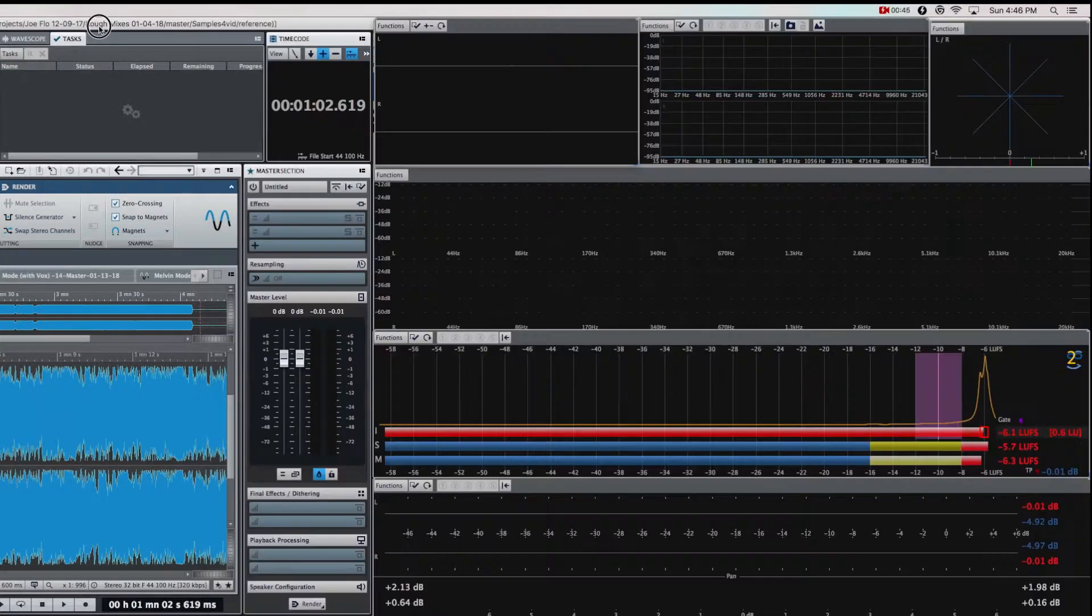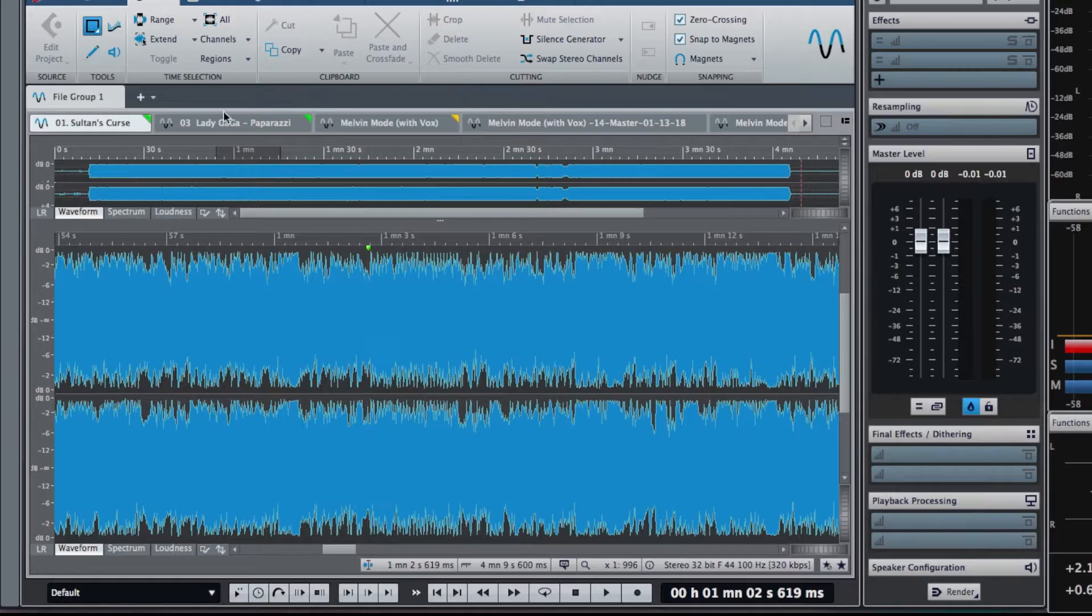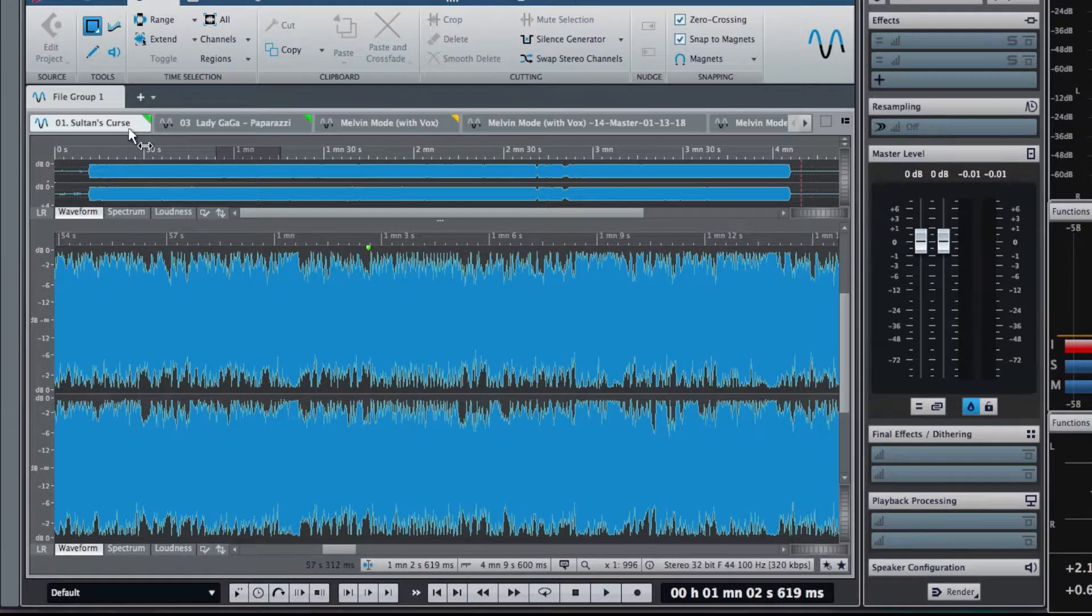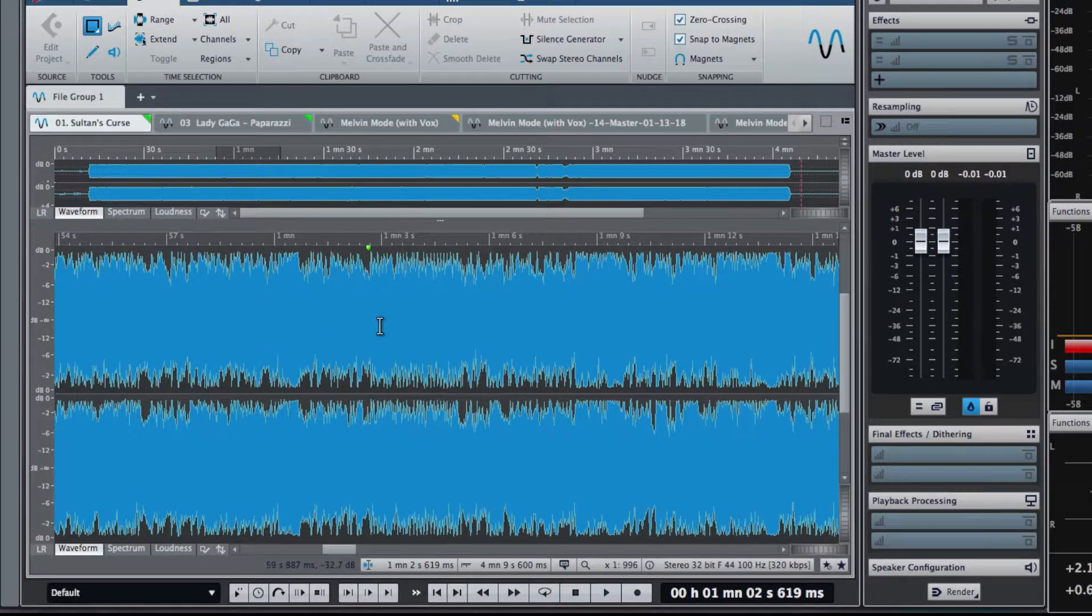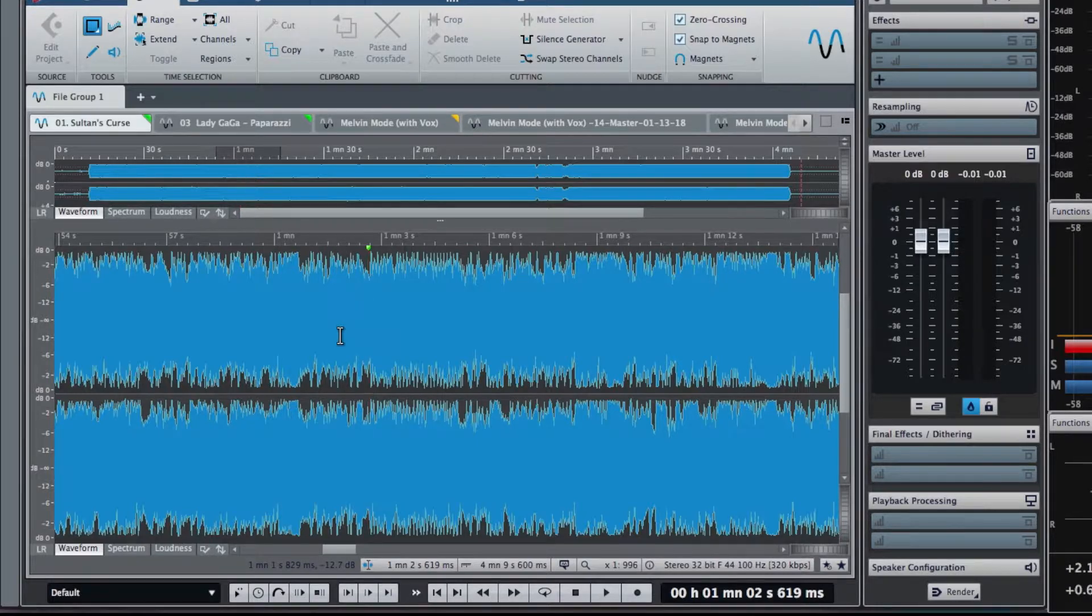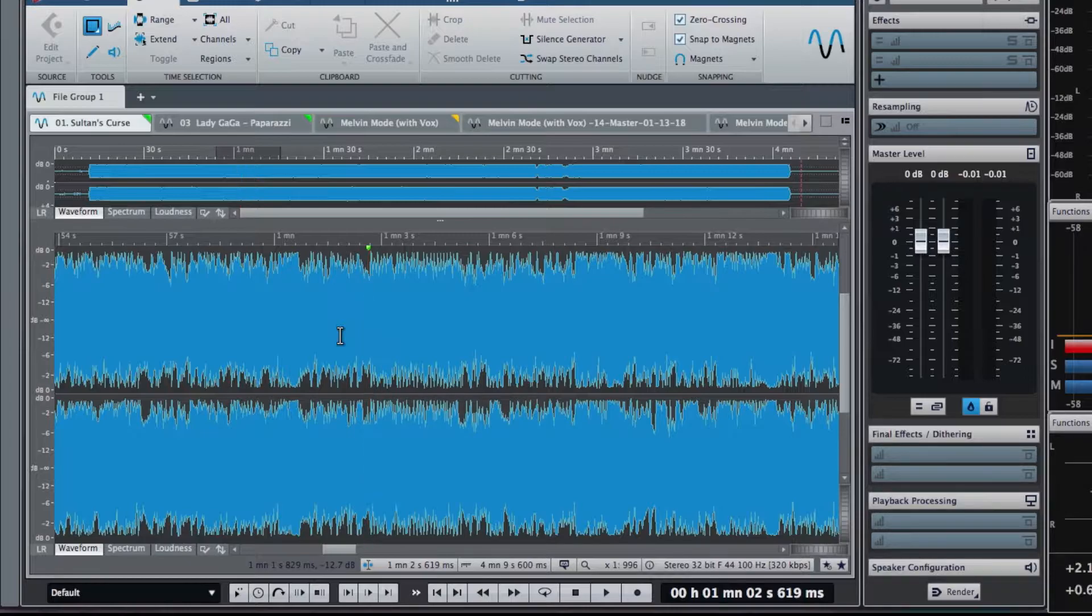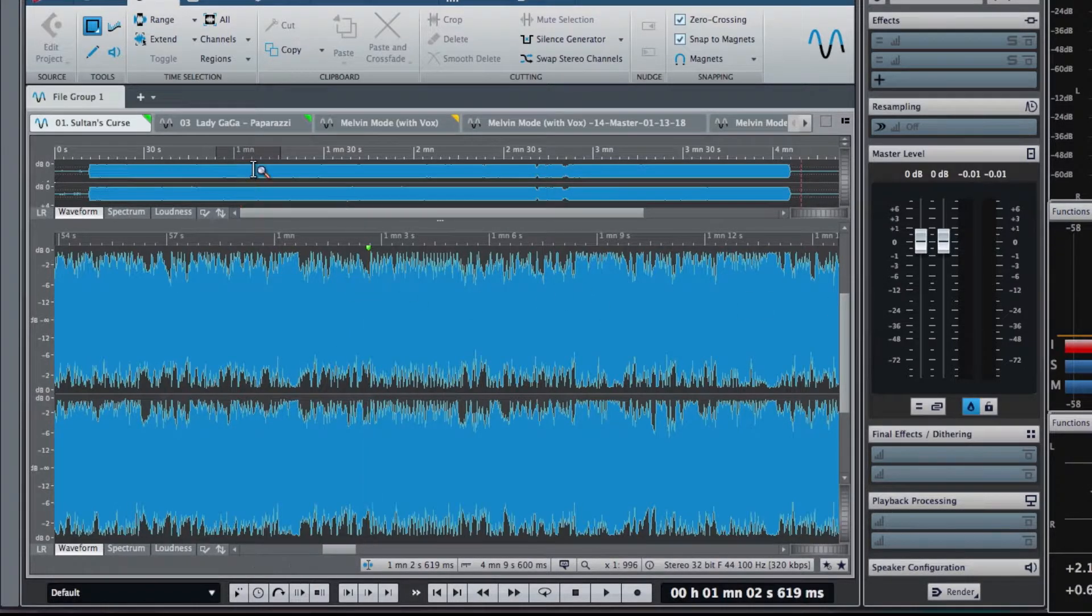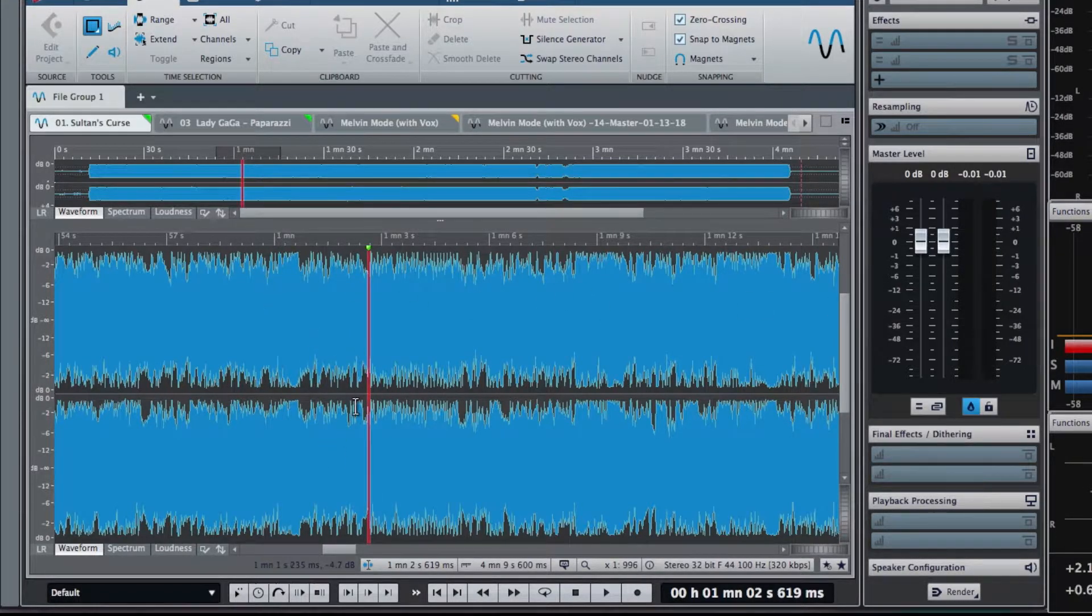So the tune I've been asked to reference for loudness for a band that I'm working with is called Sultan's Curse by the band Mastodon. It was released in 2017, so that's definitely after all the streaming platforms had set their standards. As you can see just by the waveform, this is pretty loud.